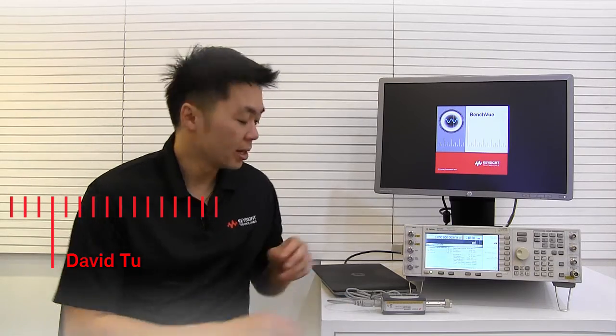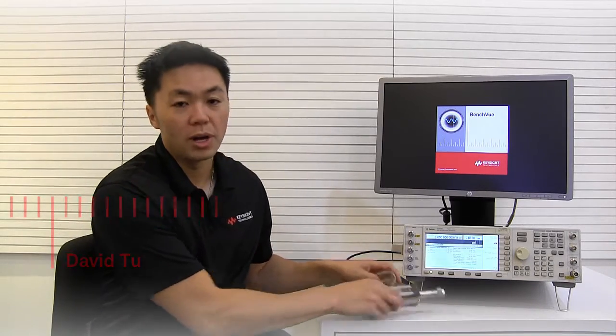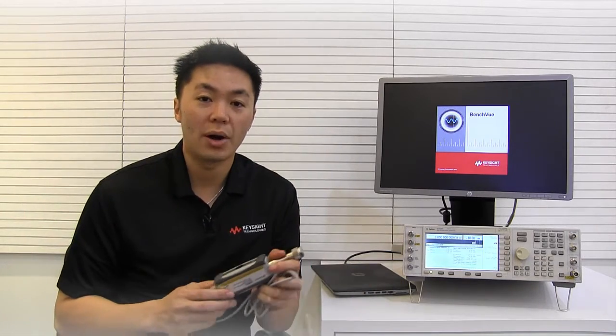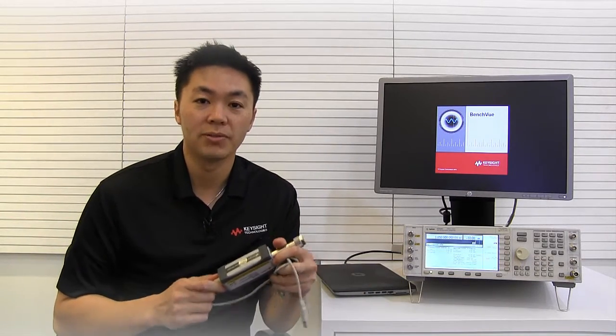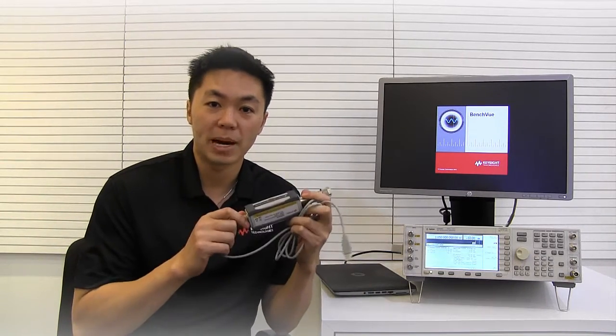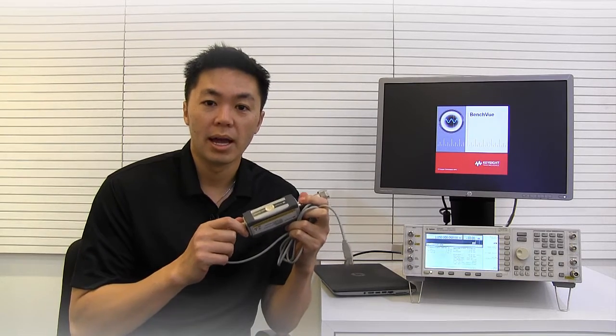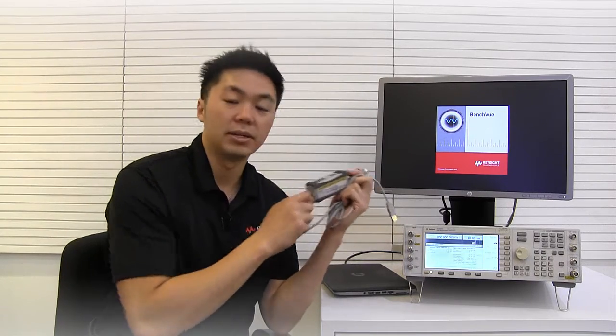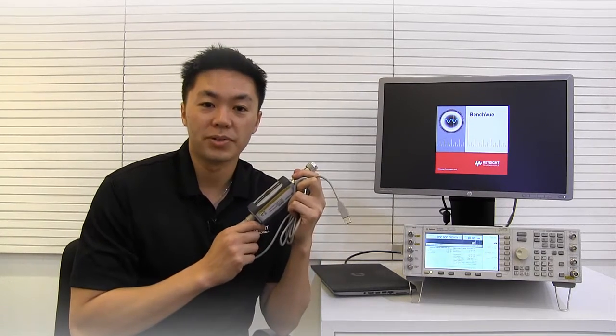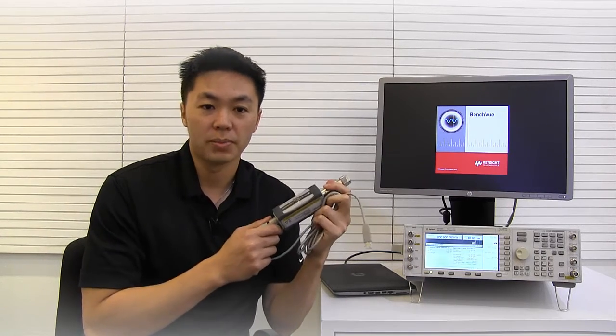Hi, my name is David Tu and I'm from Keysight Technologies. In this video, I'm going to show you how easy it is to configure a USB power sensor and use our BenchVue software to do so.